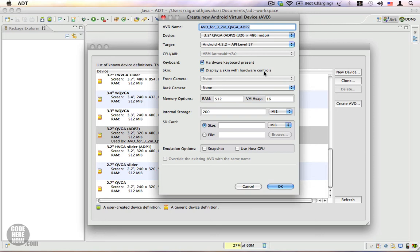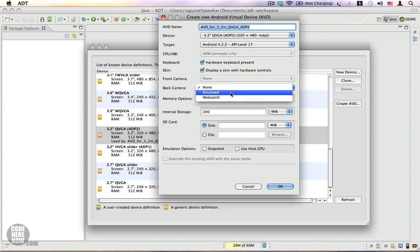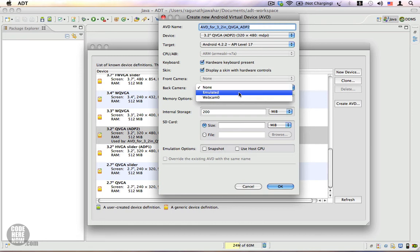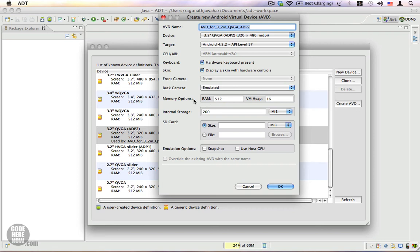For the back camera, you can select either emulated or webcam. If you select webcam, the webcam on your PC will be used to emulate the camera of your virtual device. We're going to stick with emulated. For memory options, internal memory is 200 MB and we're going to create an SD card with a size of 512 MB.